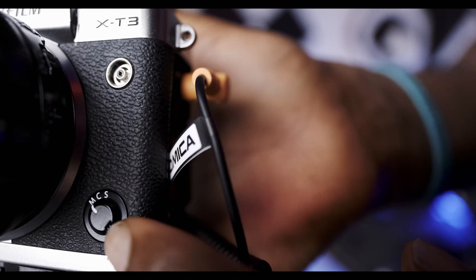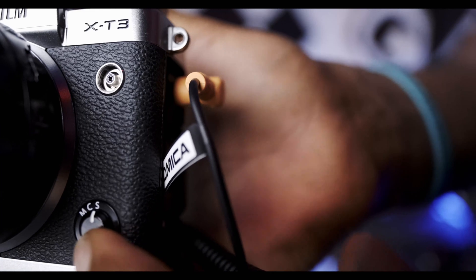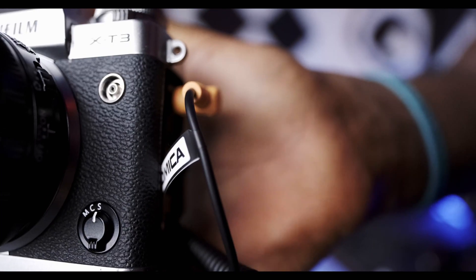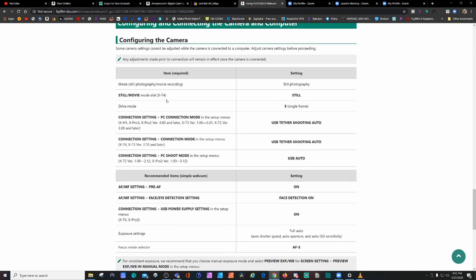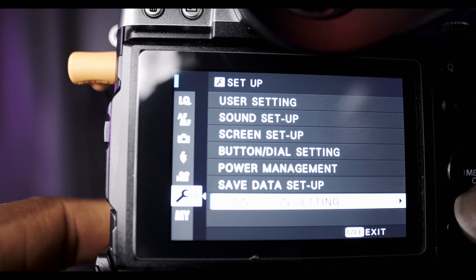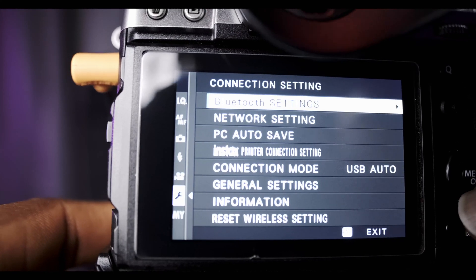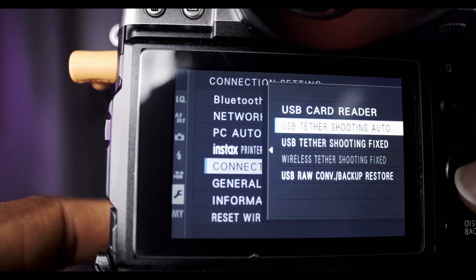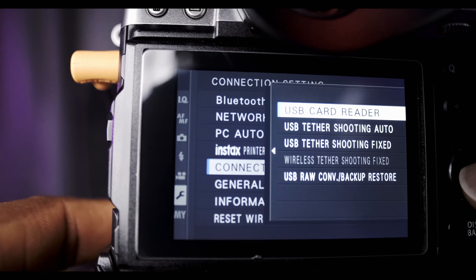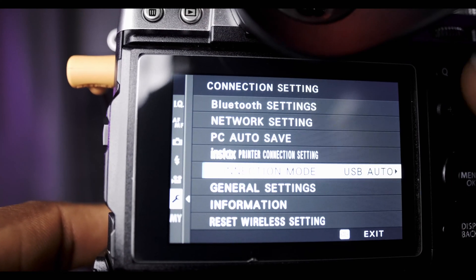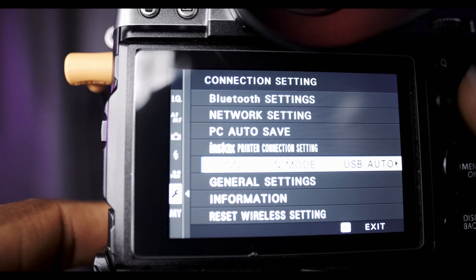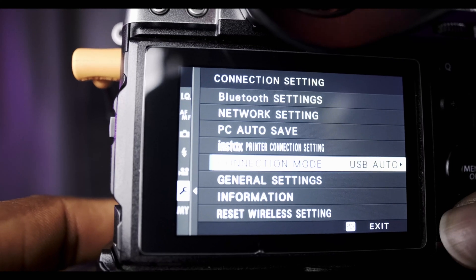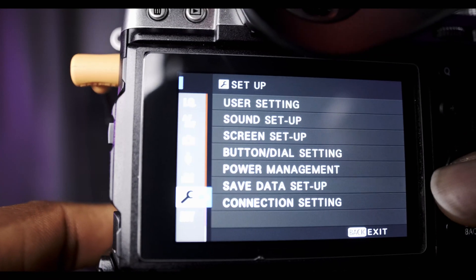Now you have to go to the USB connection and you have to change the PC connection mode to USB tether shooting. So it should read USB card reader right now because it's saving to your card. But once you get there, you go to the second tab and it should read USB tether shooting auto.